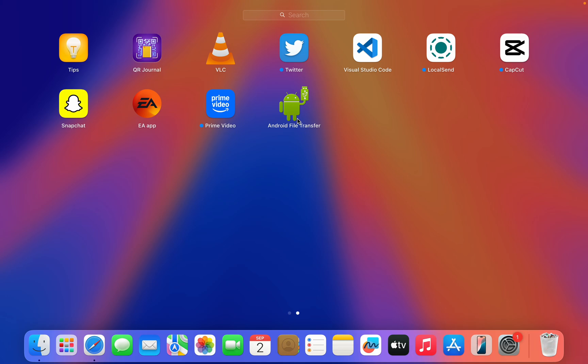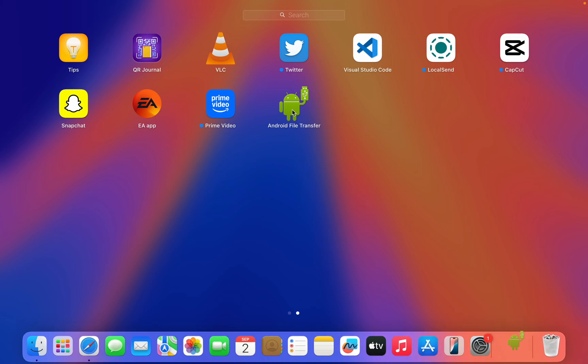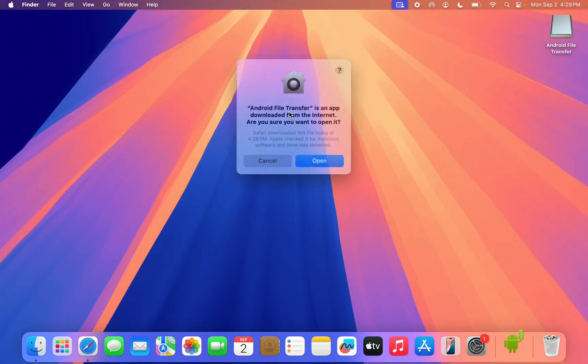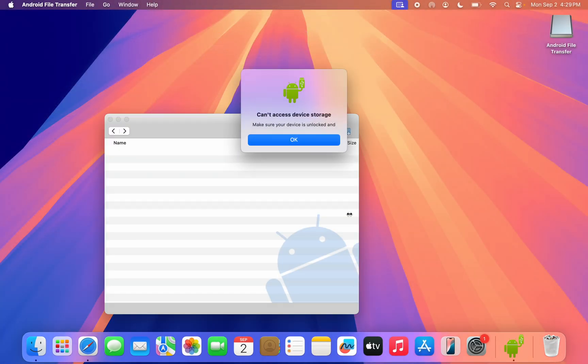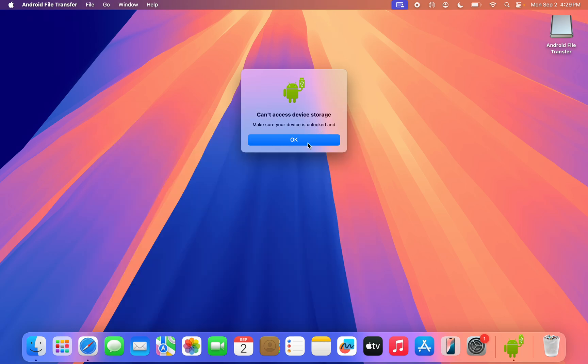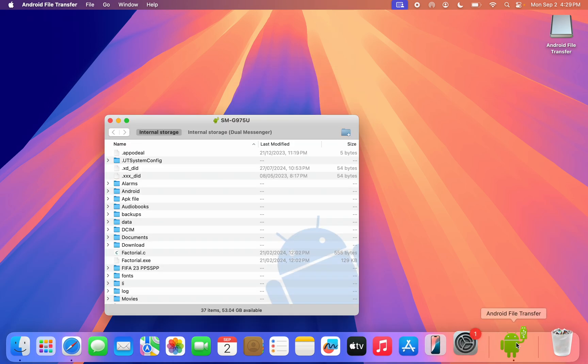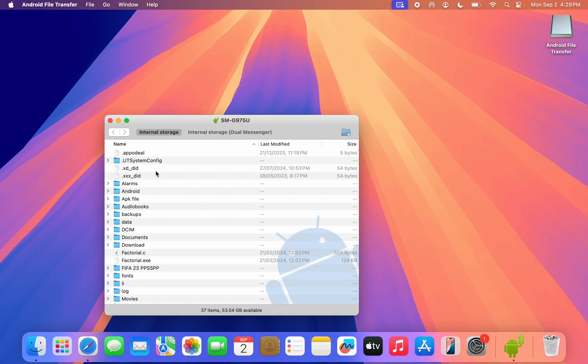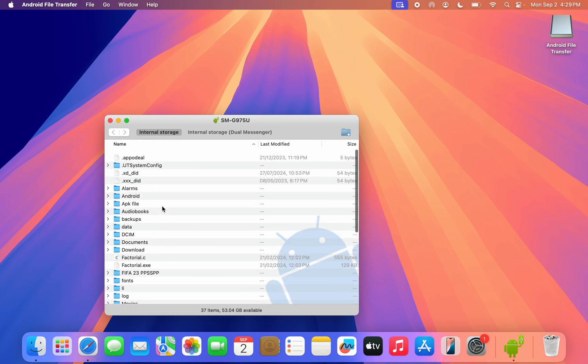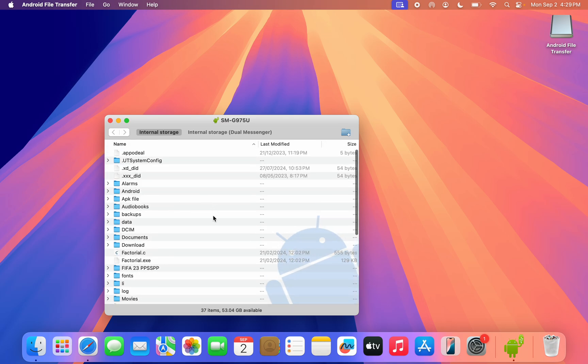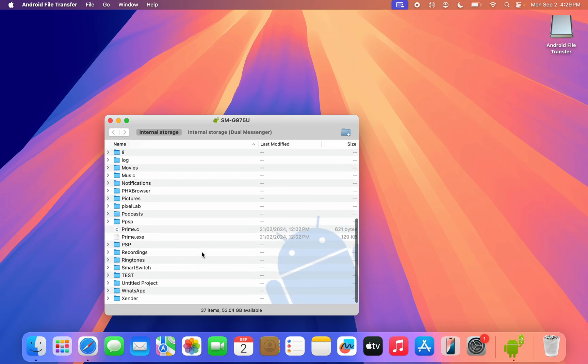Now once I've connected it, I'm going to open this application. Let's click on Open. Once I open it, all the files on my Android phone are going to show up in the app. As you can see, this is everything on my Android phone.